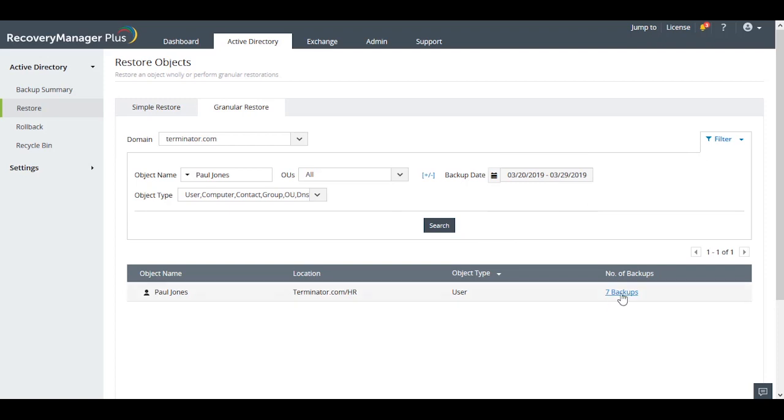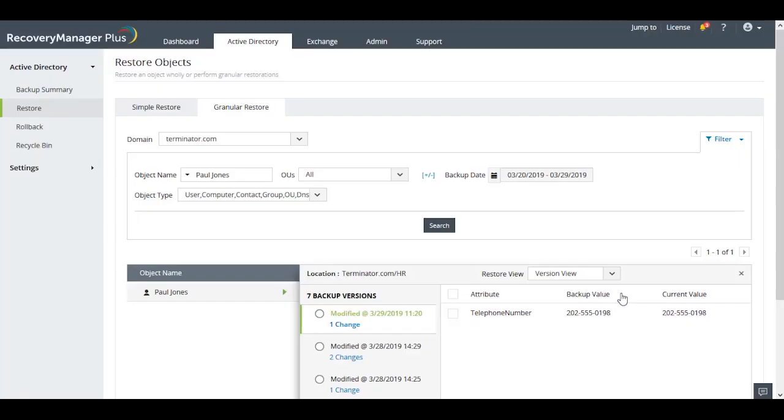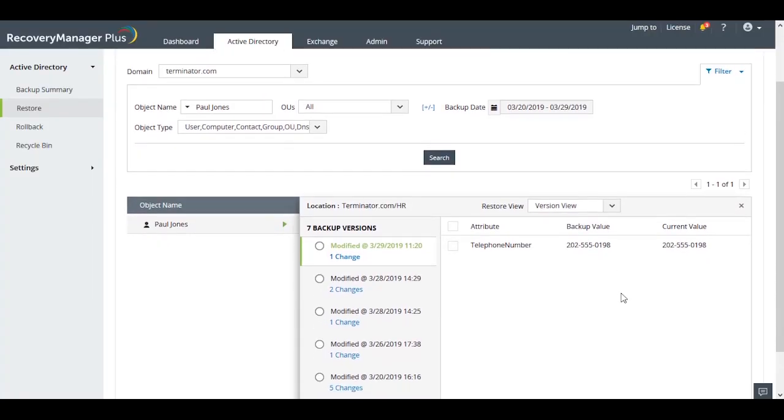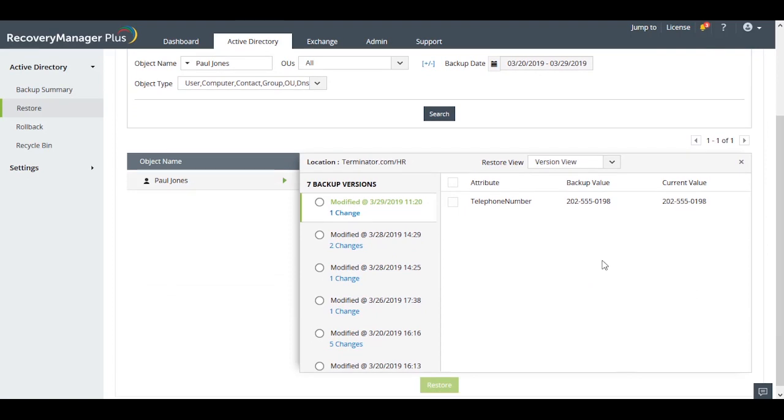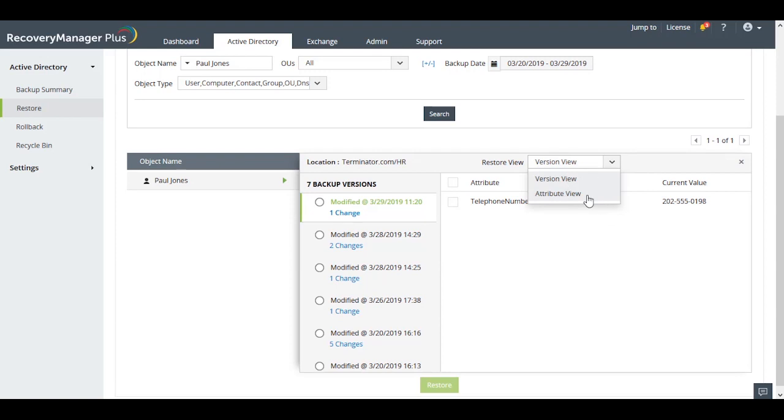In Granular Restore view, Recovery Manager Plus provides two different views in which you can compare attribute values, Version view and Attribute view.